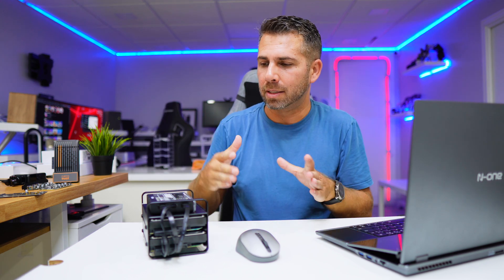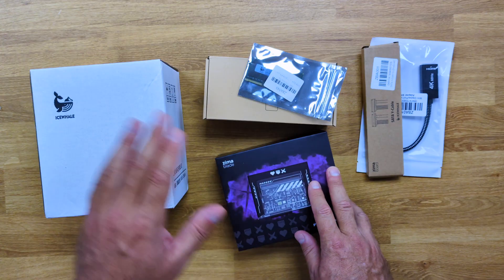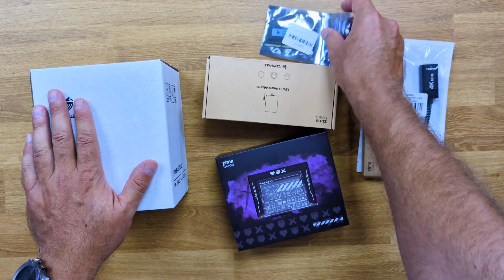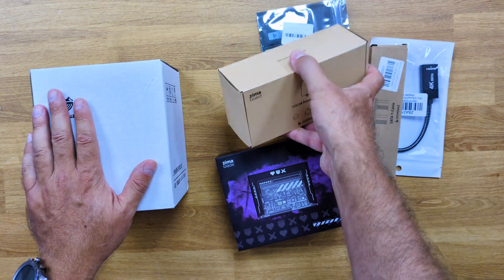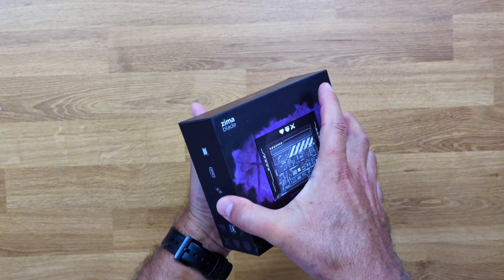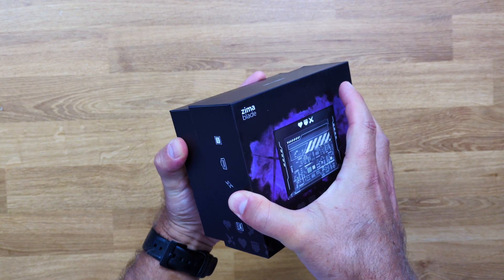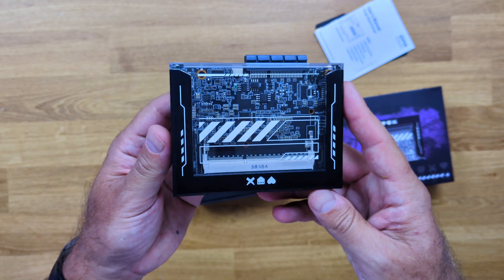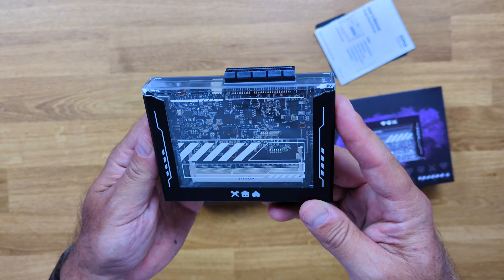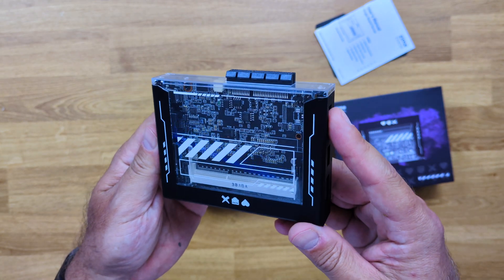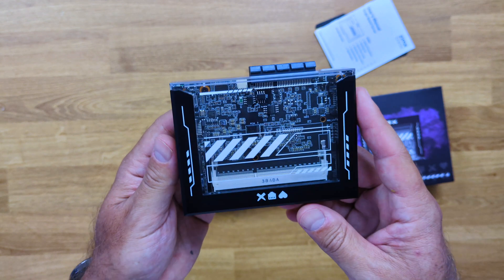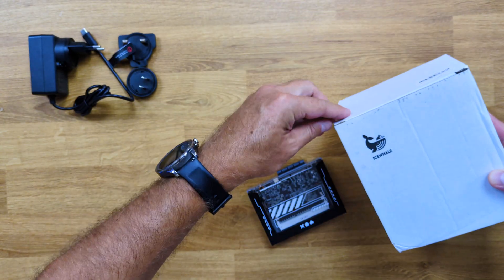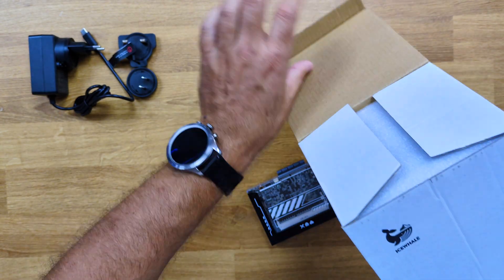This is the NAS packet. What comes included is one, two, three, four small boxes, one of which comes with the ZimaBlade which has a refreshing look. It's transparent, it's really awesome.